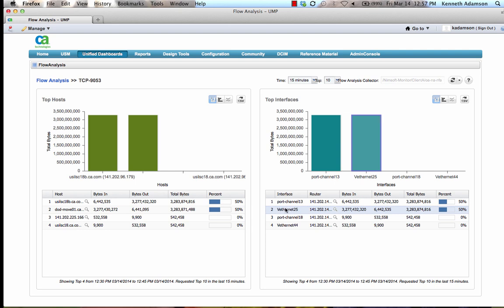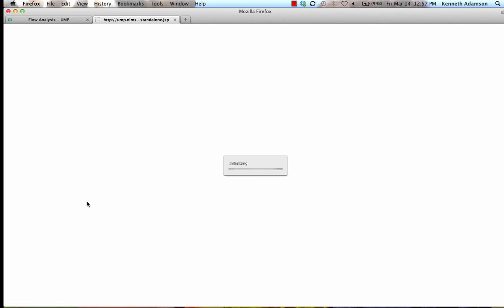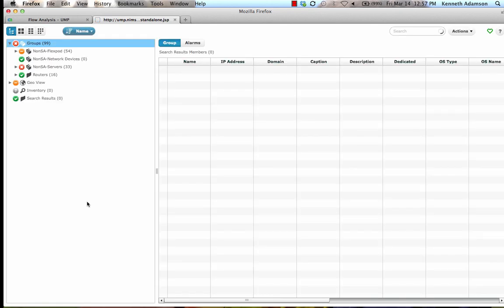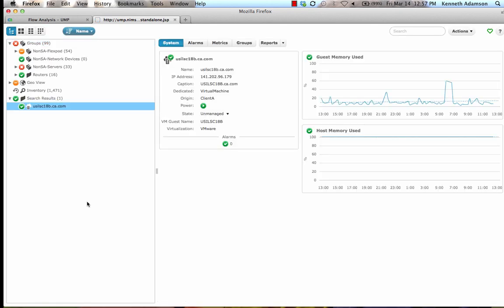Here we can see the top hosts using the application and the top interfaces that are seeing this application. Drilling down into the top host brings us back into the Unified Service Manager, where we can view the host and its performance and availability.